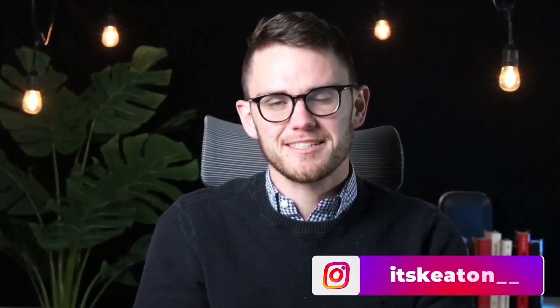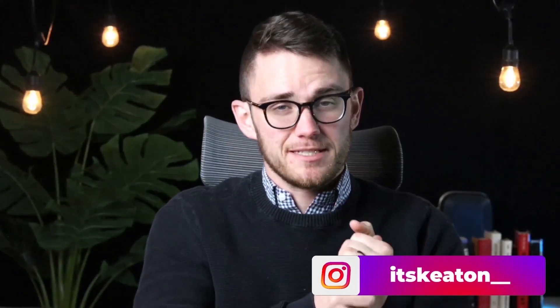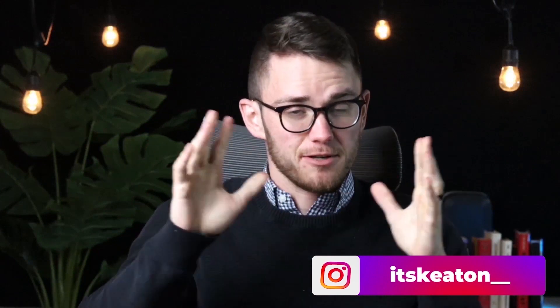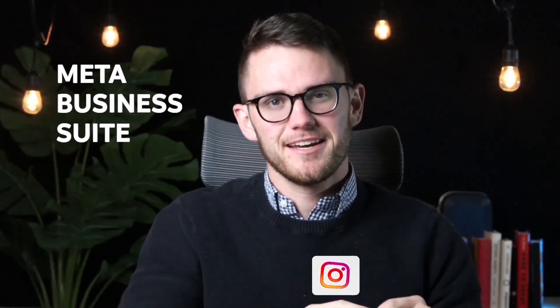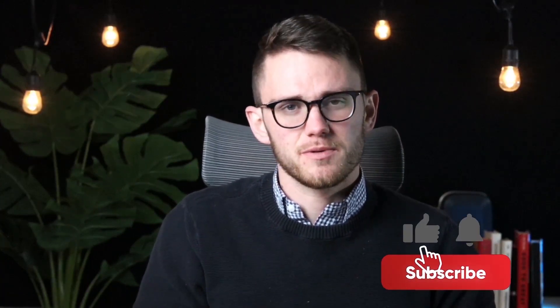Howdy howdy folks, welcome back to another video. I'm so excited that you're here. Facebook Business Suite, or sorry, previously Facebook Business Suite, now Meta Business Suite is what we're going to be covering today and I actually quite like this change that Facebook has put out.